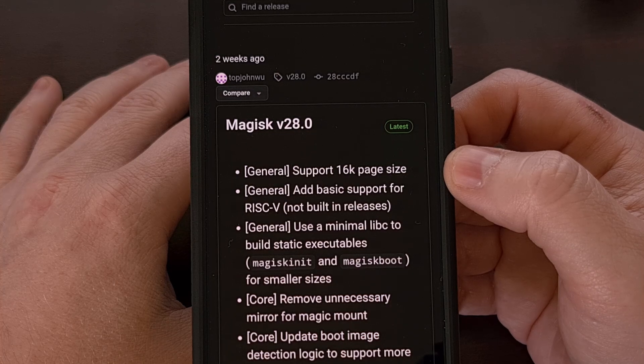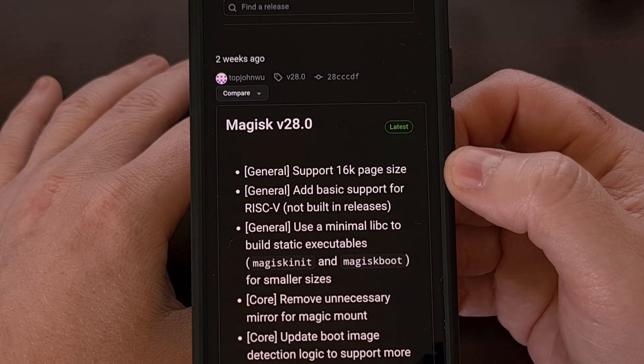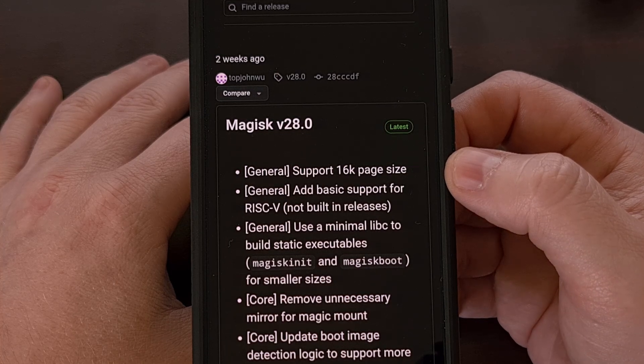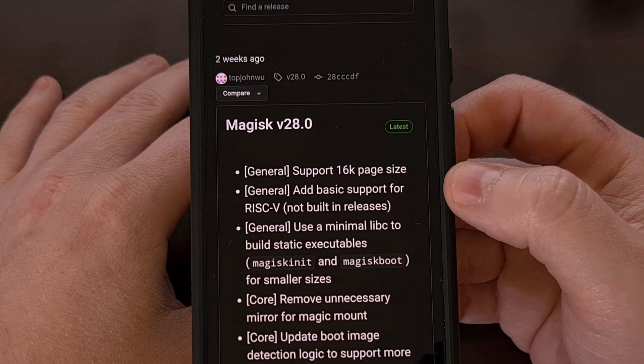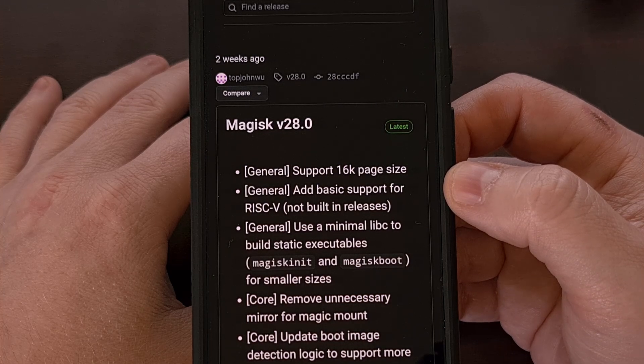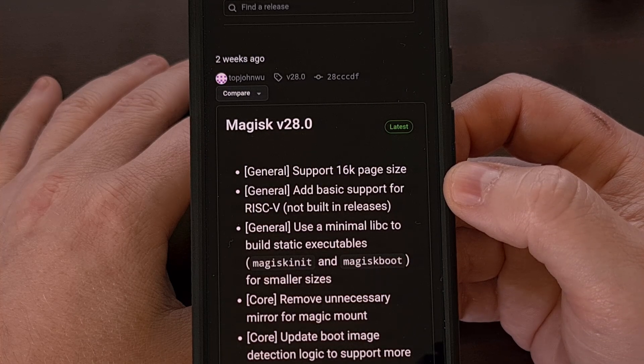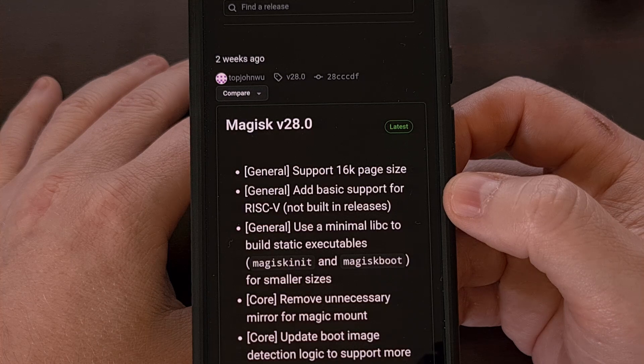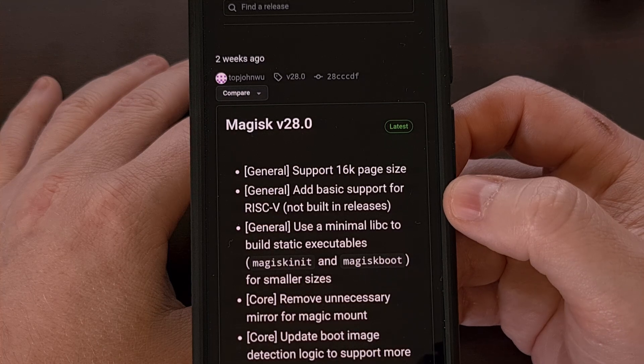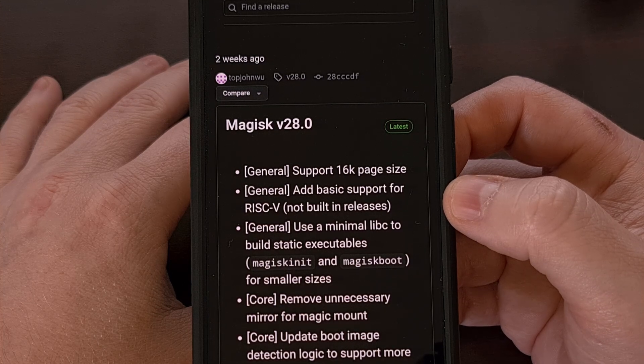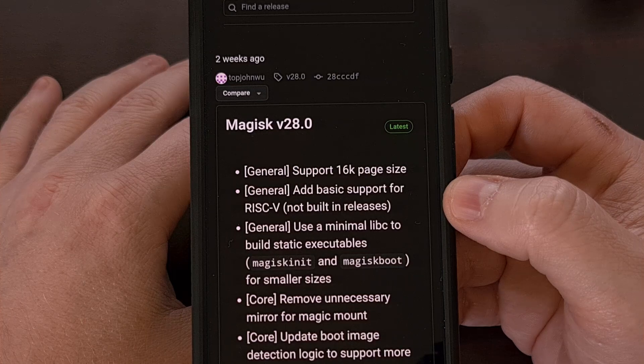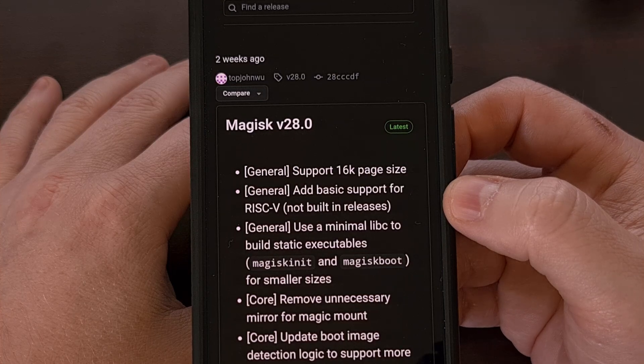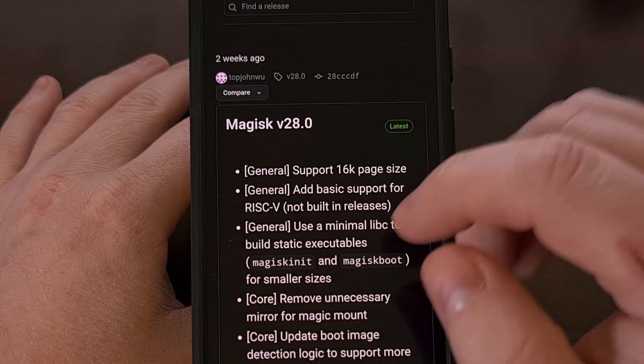full support is not included in this beta release at this time. Another big change is the switch to minimal Lib-C for building static executables like Magisk-INIT and Magisk-Boot, which allow for smaller sizes.